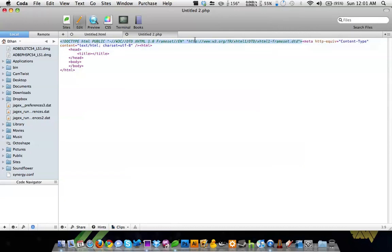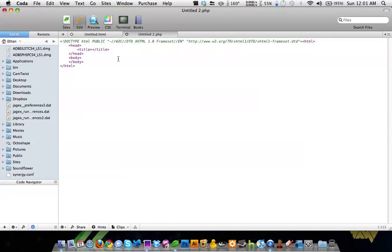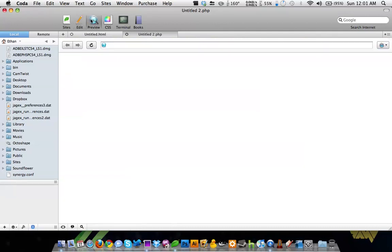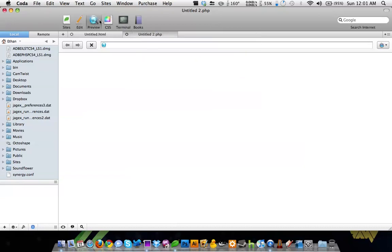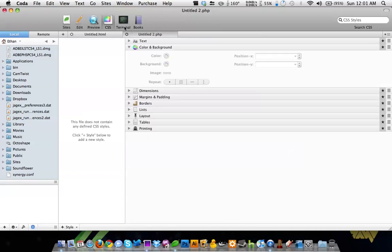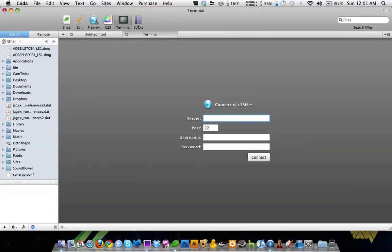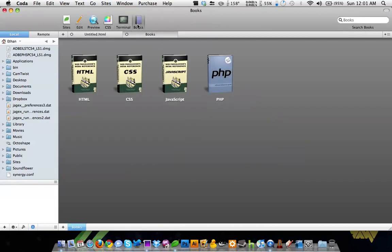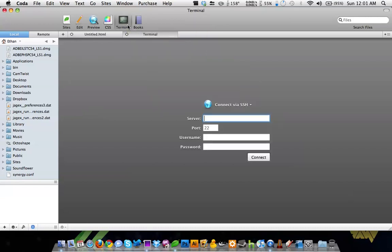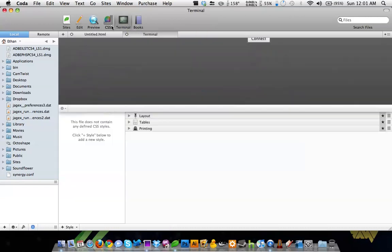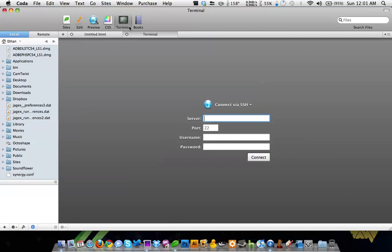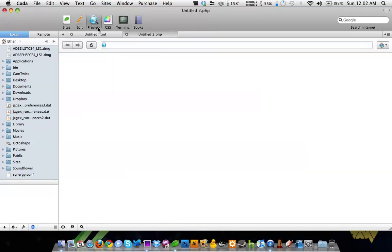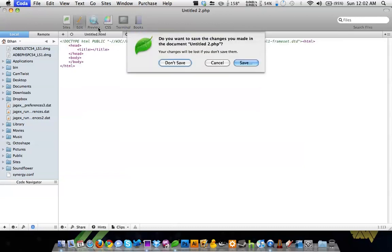So that is Coda, which is amazing. You got your preview, and you got your CSS, and your terminal, and books, which are cool. Terminal works for logging into your website. So Coda is a really great tool when coding a website.